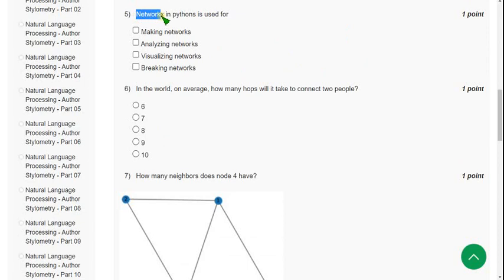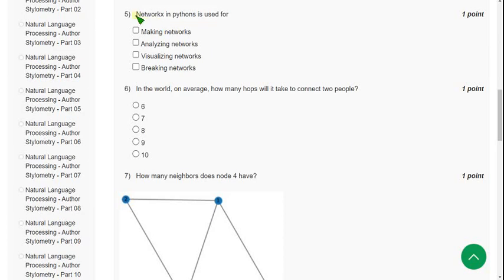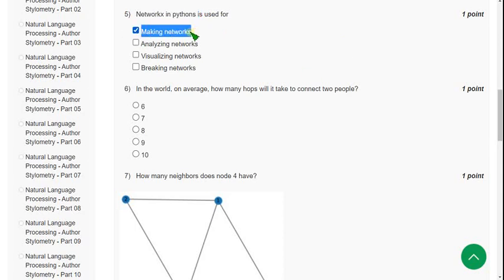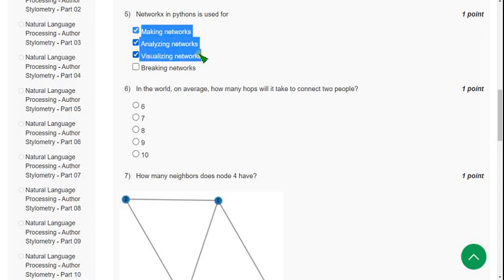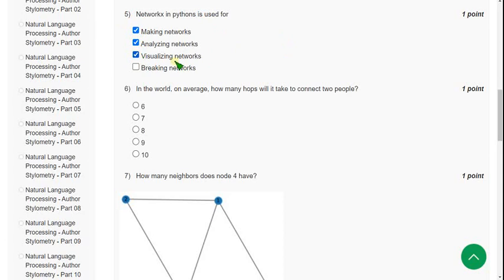Question 5: NetworkX in Python — how is it used? There are three probable answers: the first is it is used for making networks, the second is analyzing networks, and the third is visualizing networks. For all three purposes NetworkX can be used in Python, so mark A, B, and C as the probable answers.